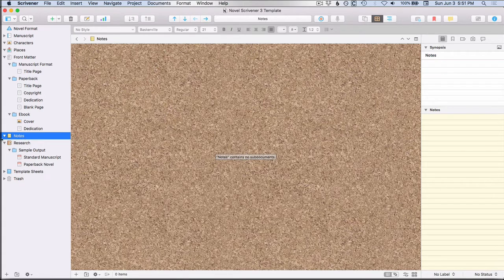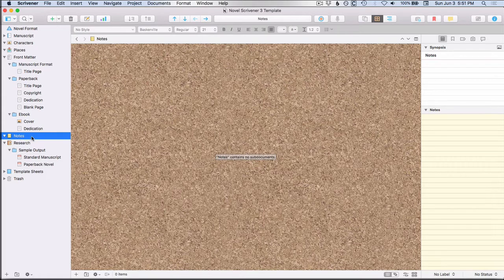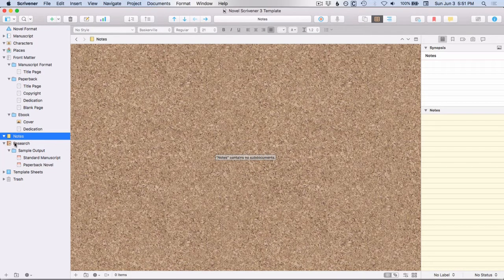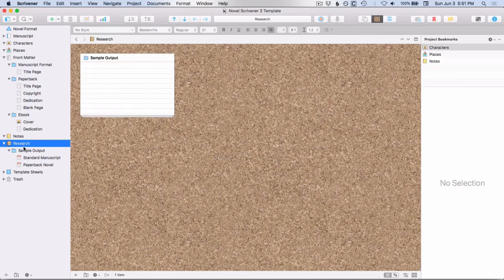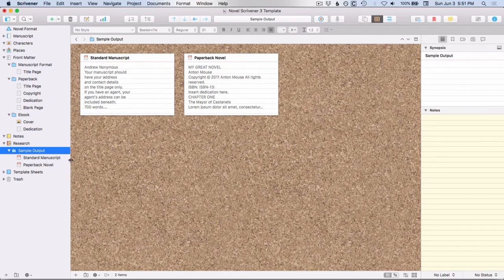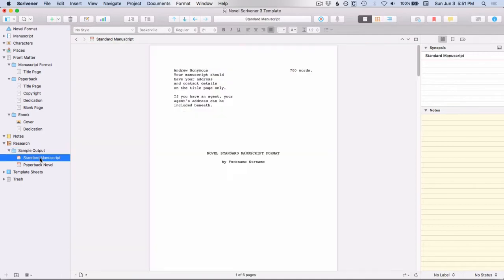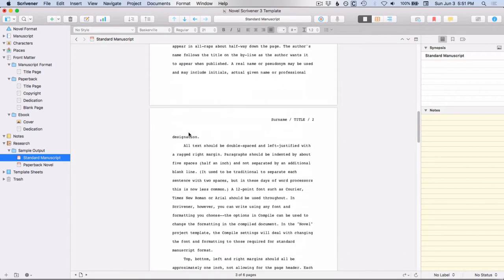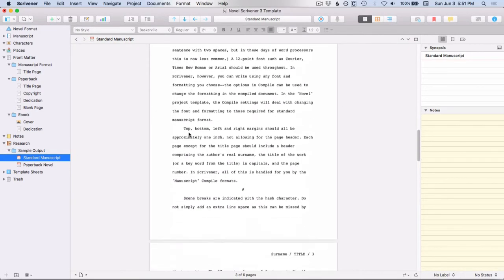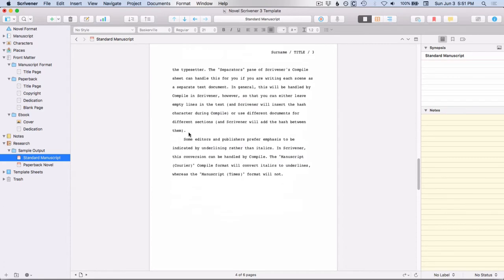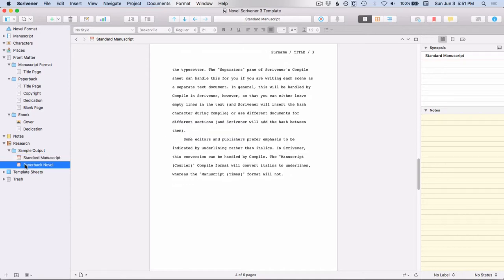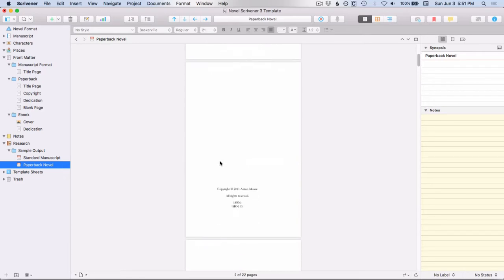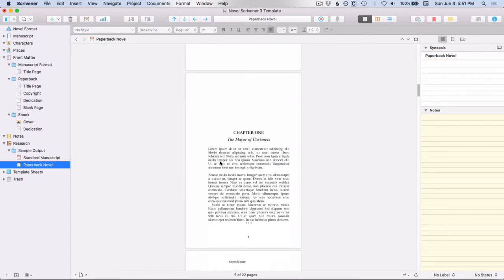When Scrivener 3 comes to Windows, I expect that that will be in there. And then you'll notice that there is now a subfolder under the research folder called sample output. And this is just an example of what a standard manuscript might look like. And so this will give you an idea when you do the compile, what the standard manuscript output will end up looking like.